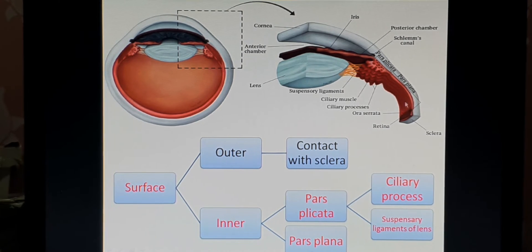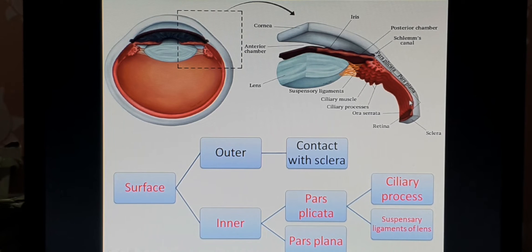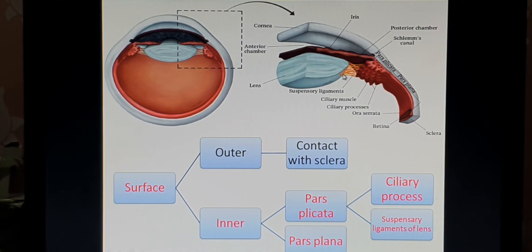The inner surface of the ciliary body is divided into two parts: the finger-like projection part called pars plicata, and the smooth part called pars plana. The pars plicata consists of small finger-like projections called ciliary processes. From the ciliary processes, thin thread-like projections come out and attach to the lens — these are called the suspensory ligaments of the lens.